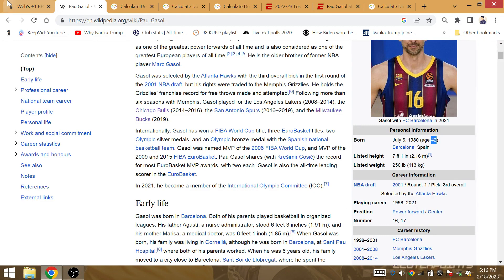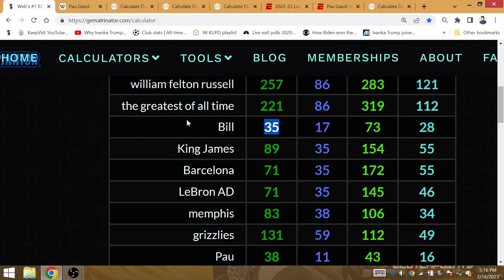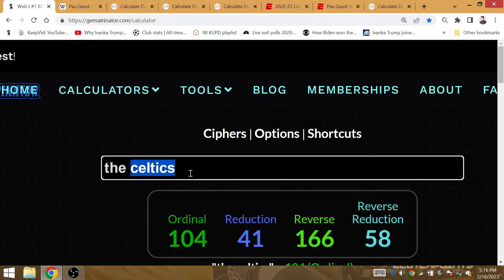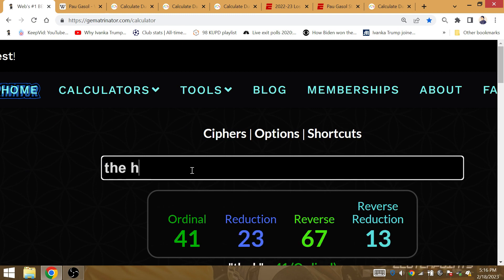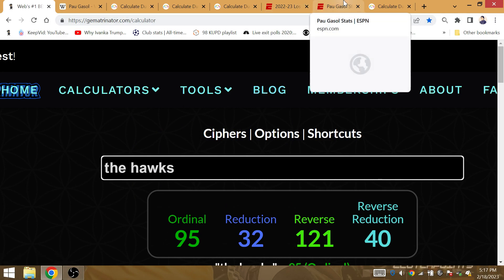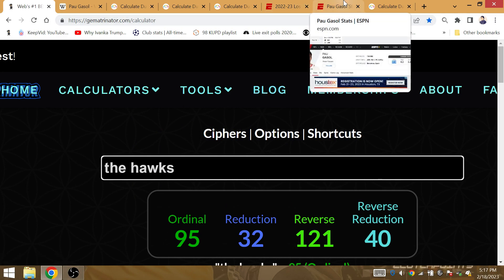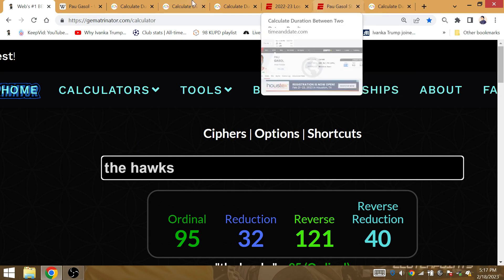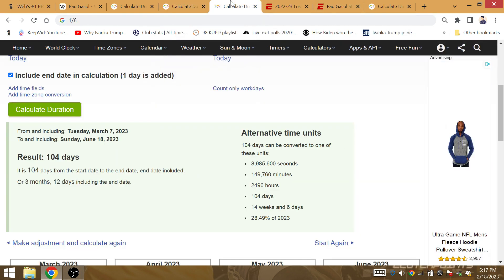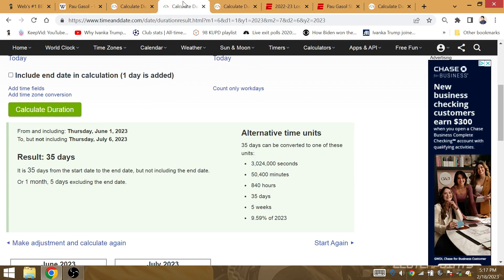He was selected by the Atlanta Hawks. Bill Russell was drafted by the St. Louis Hawks. The Hawks is the gematria of the Lakers winning the title 32 months later. It's all connected to the team that drafted Pau Gasol. Darvin Ham was an assistant with the Hawks as well. Hawks has gematria 17.